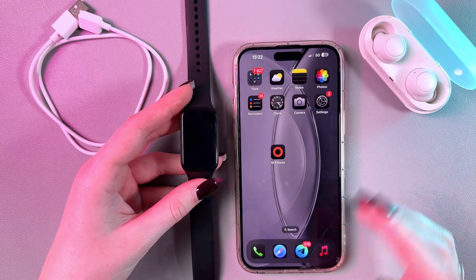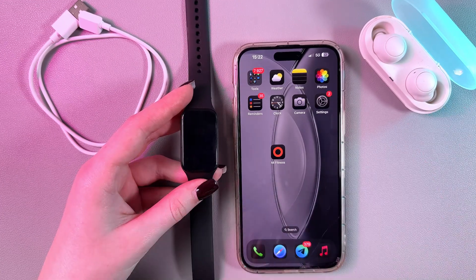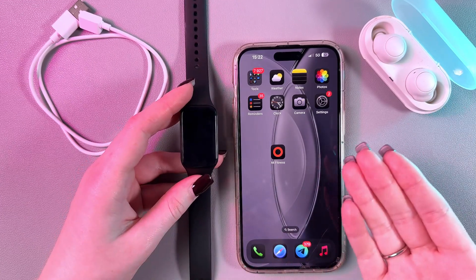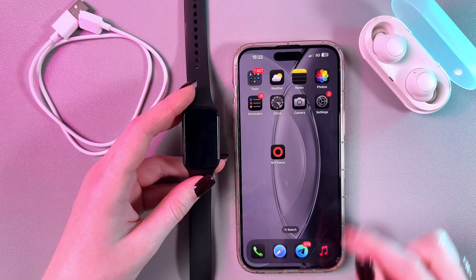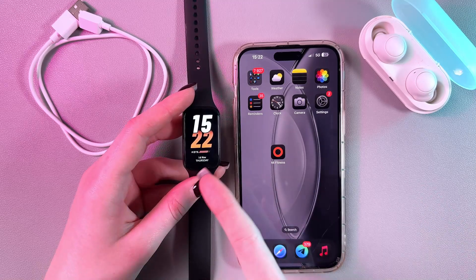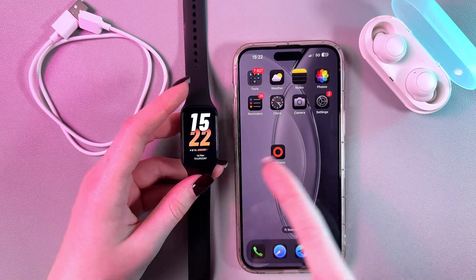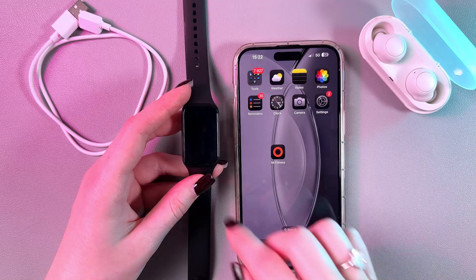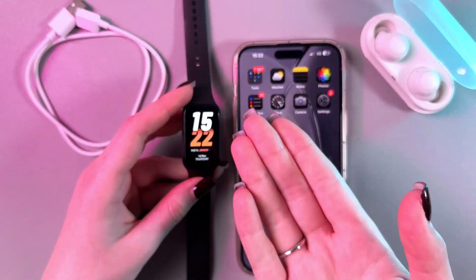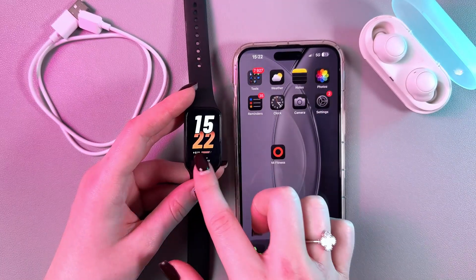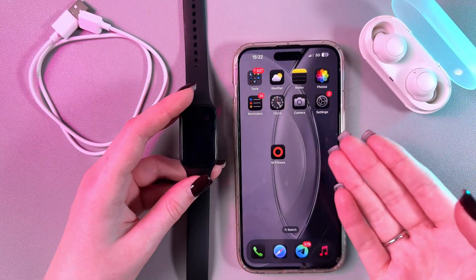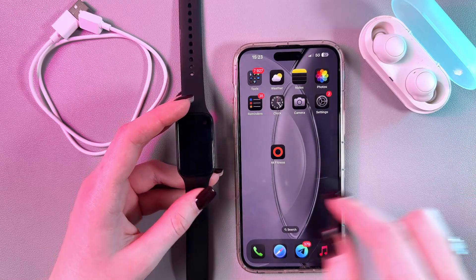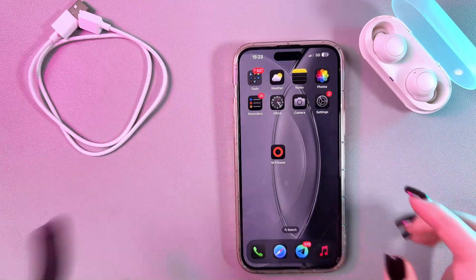Hi! To change the time format of your Xiaomi Mi Band 8 Active, you would need to change the time format of your phone first. Because your band is connected to the phone via Bluetooth, you cannot directly change the time format on your band — you need to do it from your phone and it will be automatically changed on your band as well.